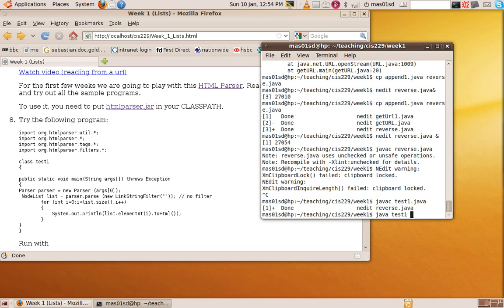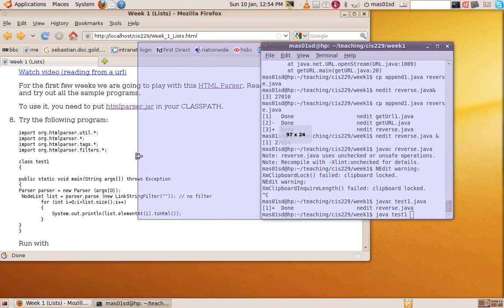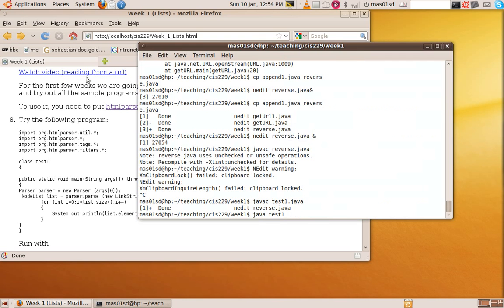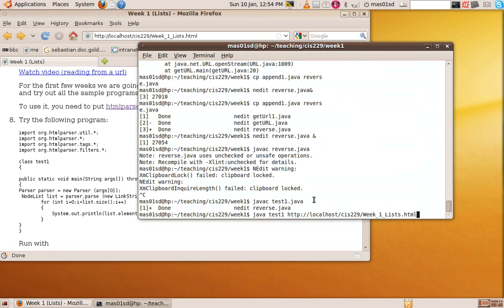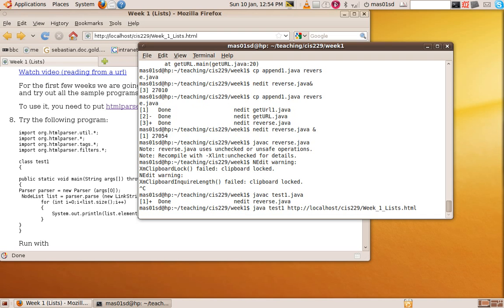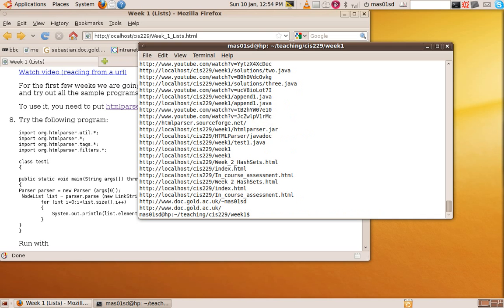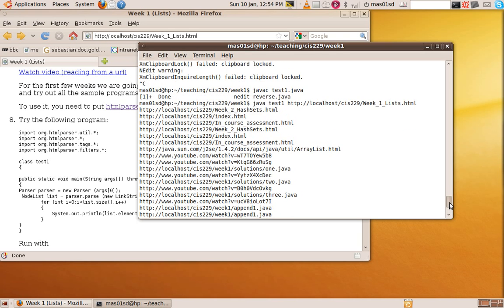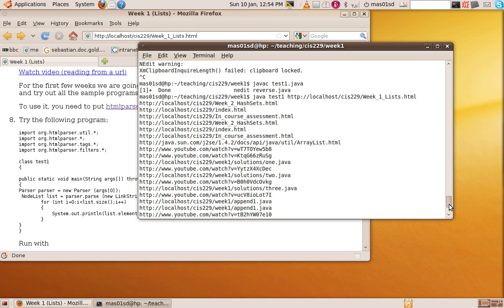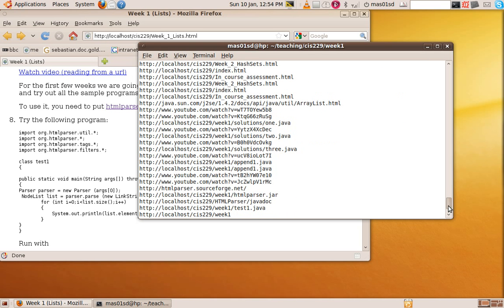And I'm going to give it as a parameter this URL up here. Let's see what it does. So what it's done is simply printed out all the links that we found in this web page.